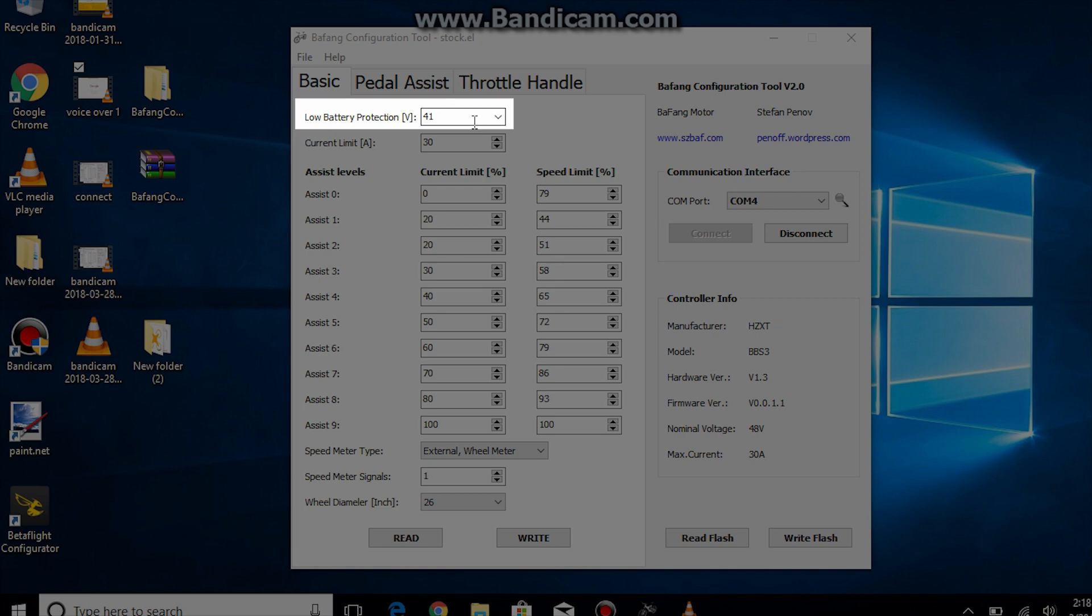This will prevent over discharge of your battery so if you have a 48 volt lithium ion battery it should be set at 41 volts and if you have a 52 volt lithium ion battery it should be set at 44 volts.